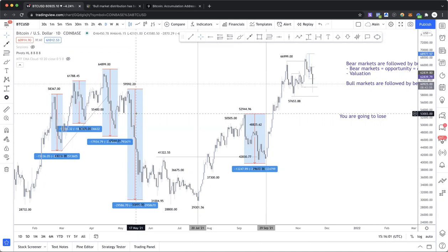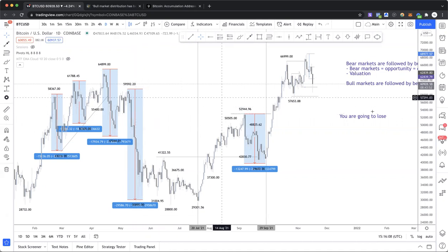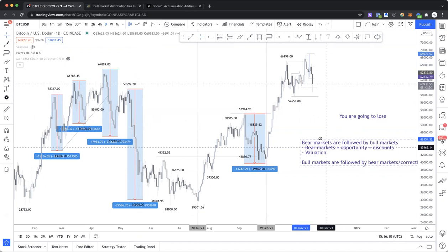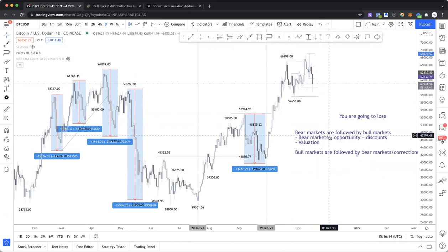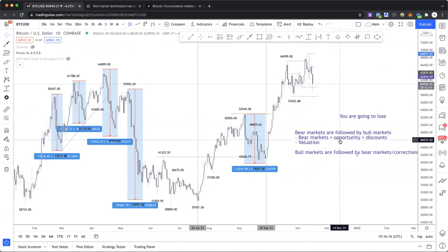Technical analysis is what I'm most comfortable with, though I'm also doing some fundamental analysis. Before we get into the chart, the first thing to understand is that bear markets and corrections are followed by bull markets. If you believe an asset is going to go up in the long run, then bear markets or corrections are opportunities — they're discounts to get involved.